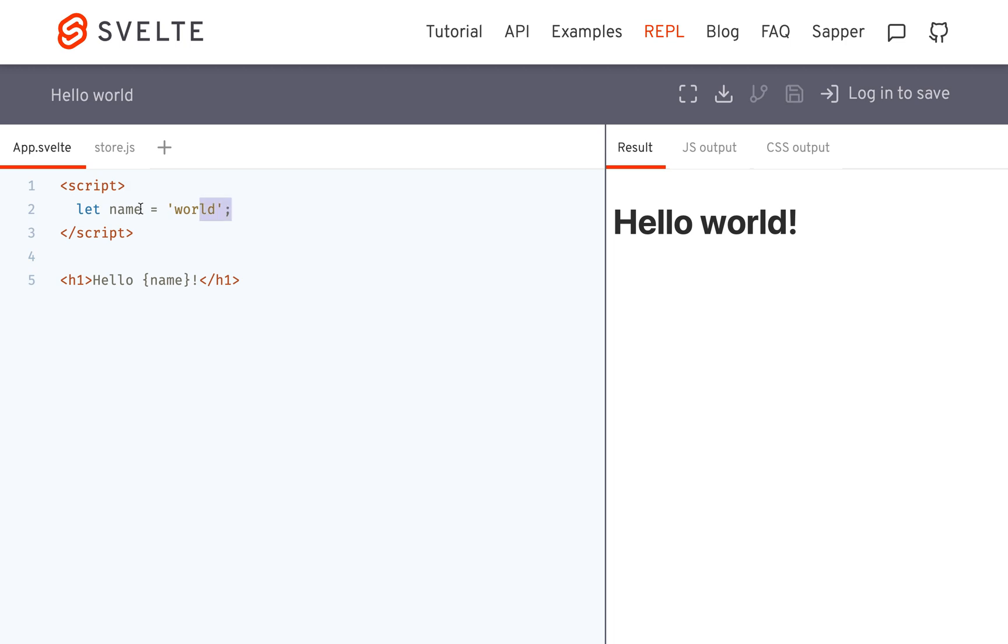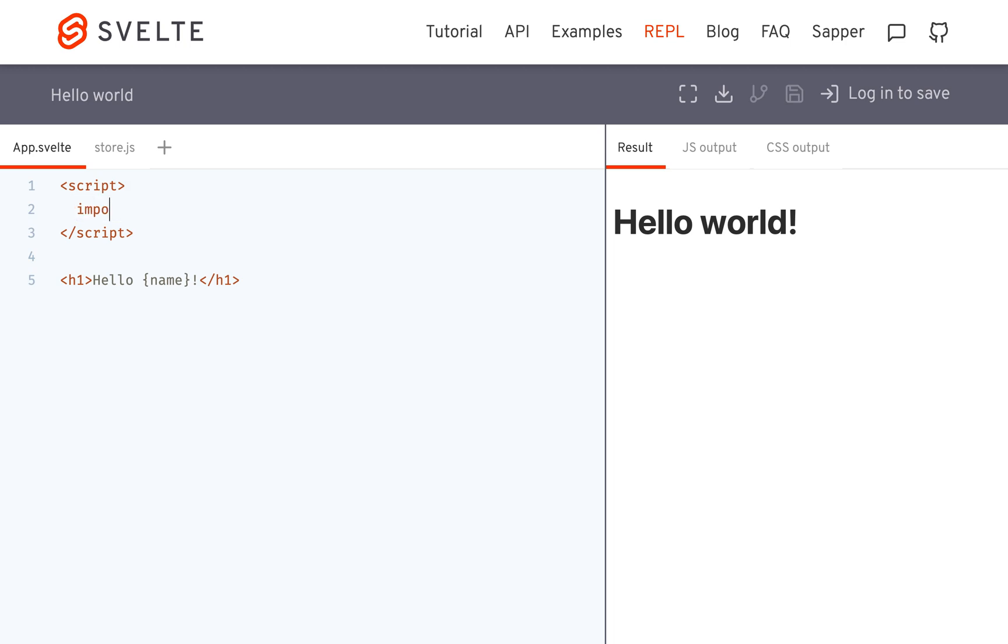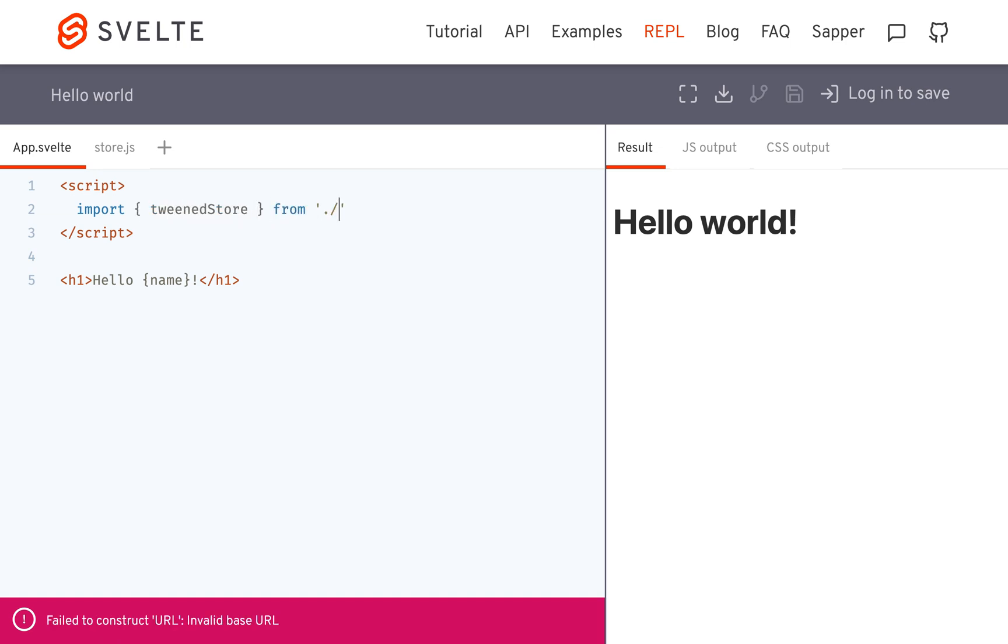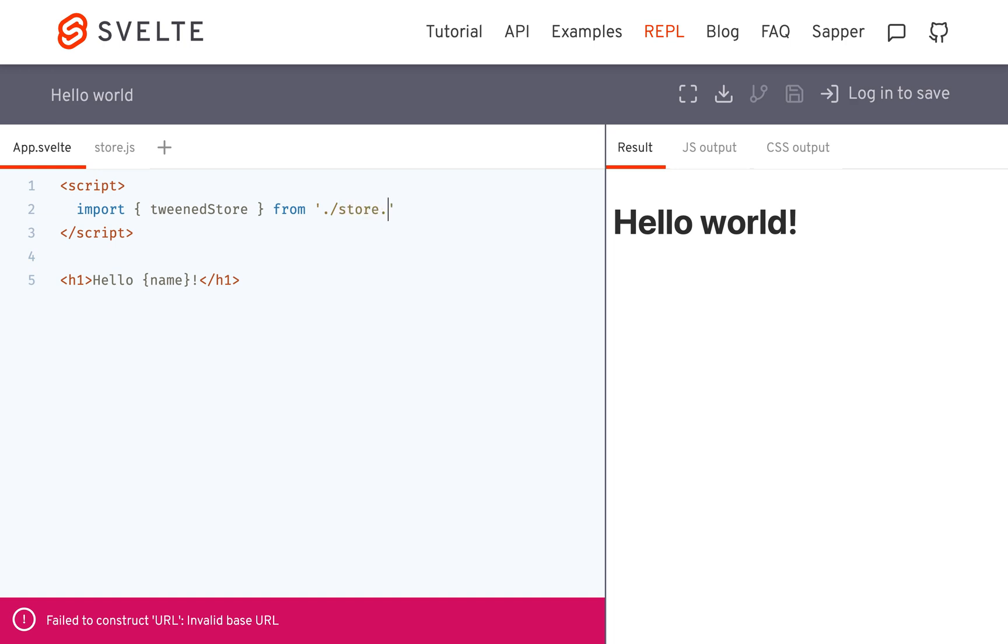And then here, over here, I'm going to import the tweened store from store.js, so now I'll have access to it.